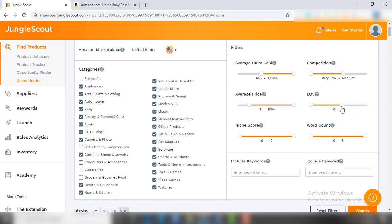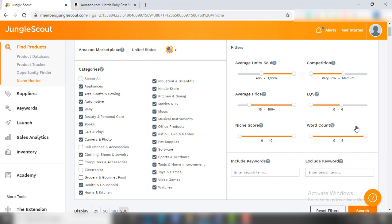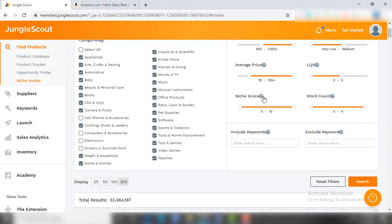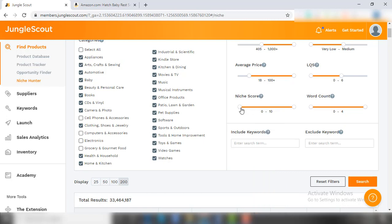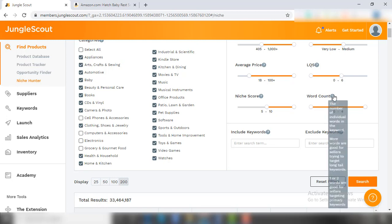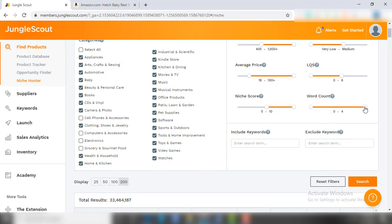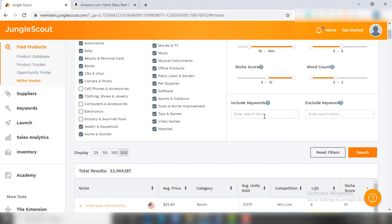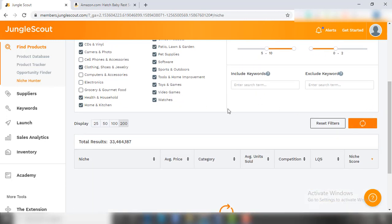So I will suggest aiming for lower quality score so that you can have room for improvement. Then comes the niche score - the higher niche score means better opportunity for sellers, so I am setting it up within the 5 to 10 range. Then comes the word count, which means how many words you want to include in the title keyword. As a beginner, you would better go for broad keywords. Then comes the include and exclude keyword options that I would leave as it is, and hit the search button.